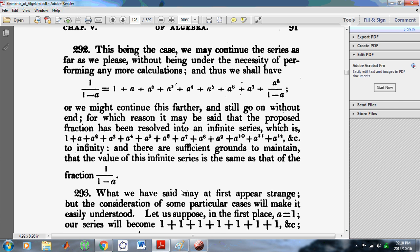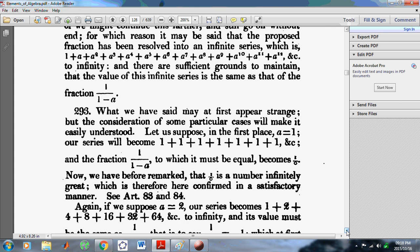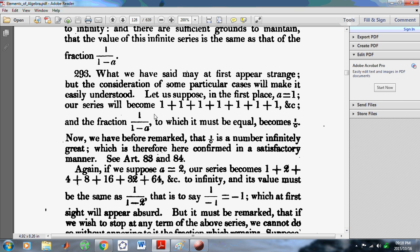Watch how he begins to go horribly wrong in Article 293. He says let A equal to 1, and so he gets 1 plus 1 plus 1 plus 1 ad infinitum, which is obviously a total load of crap.